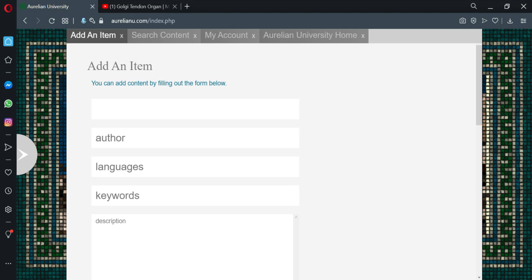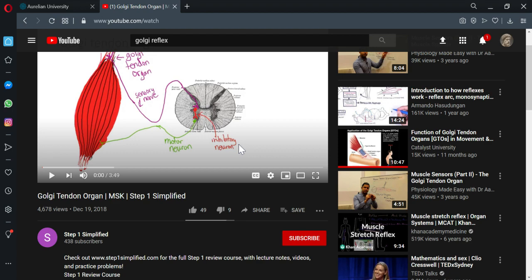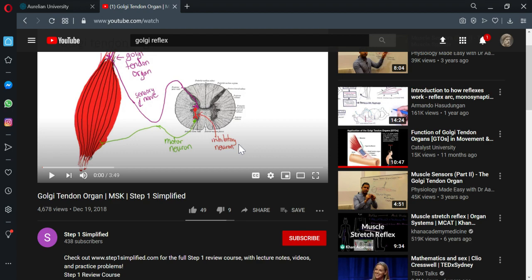Right. So we'll put title, the Golgi reflex, author. That would be the actual author. So the channel name is Step One Simplified.